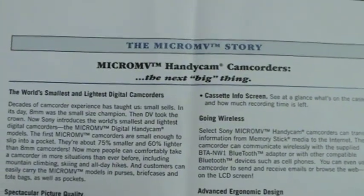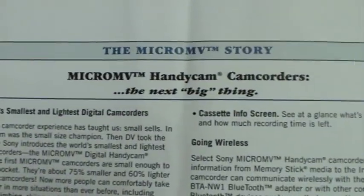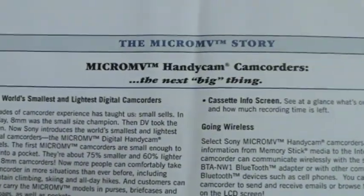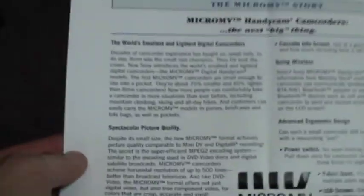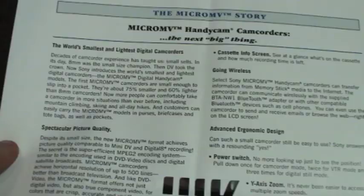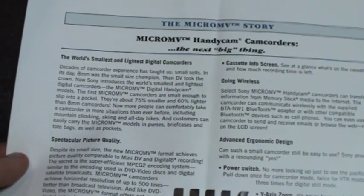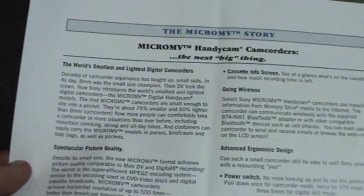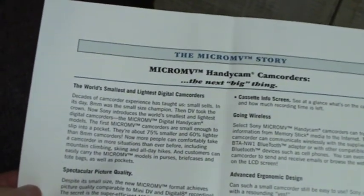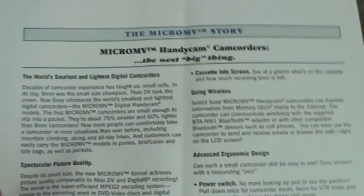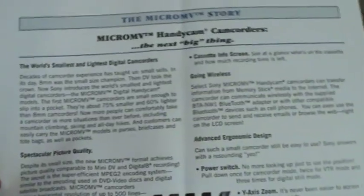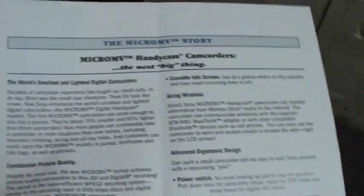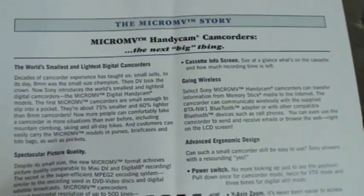So Sony called MicroMV the next big thing. Well the only big thing it turned out to be is a big flop. Only lasted two and a half years pretty much. In fact Sony announced they were going to discontinue support for MicroMV about two months before they released the final model that supported it. The DCR-IP1 which at the time was the smallest camcorder of any format.